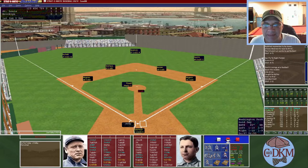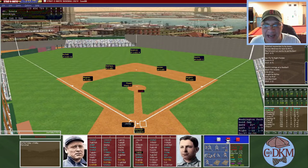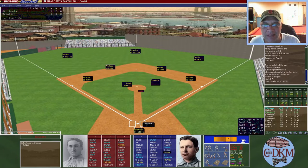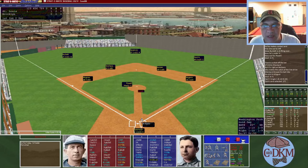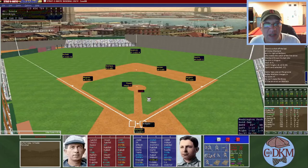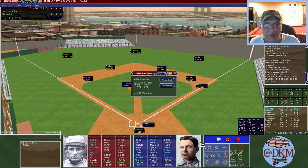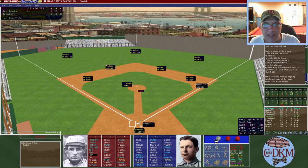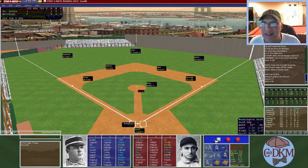Bottom of the first: Kelly the Hall of Famer leads off with a fly out to Burkett in left. Sheckard lines out for the second out. Keeler hits a ground ball to Bobby Wallace, who makes an error — Keeler reaches on the error. We consider stealing but he doesn't get a good lead with only a 45% chance, so we hold. Fielder Jones lines out to McGann at first, ending the inning.